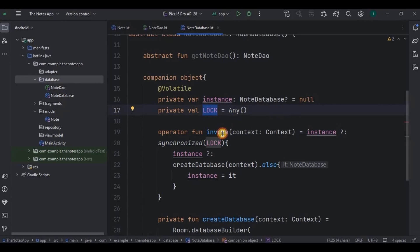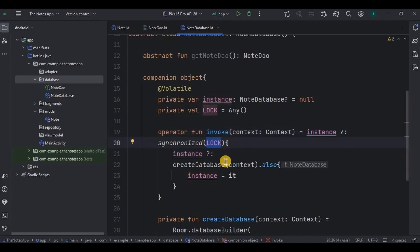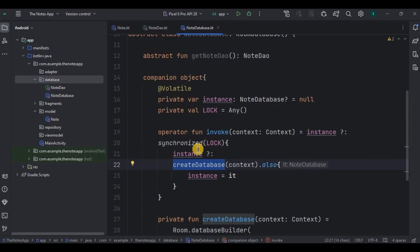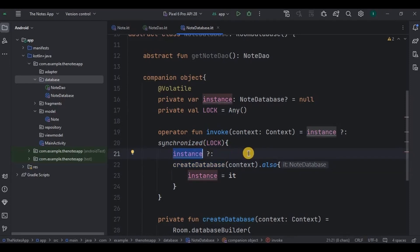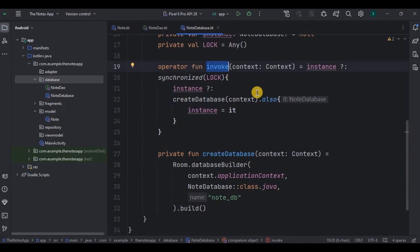This is a custom invoke operator for the companion object. It allows you to create an instance of NoteDatabase by calling NoteDatabase with a context. The invoke function follows the singleton pattern, ensuring that only one instance is created. This line checks if the instance is already initialized — if not, it enters a synchronized block using the lock object to ensure only one thread can create the database instance at a time. Inside the block, it again checks if the instance is still null and then creates the database using the createDatabase function. The invoke operator is used for simplicity when creating an instance, and double-checked locking pattern is implemented to ensure thread safety during the database creation process.